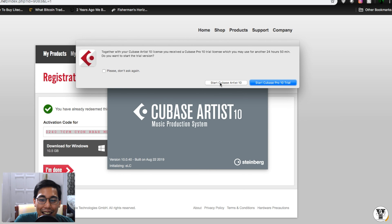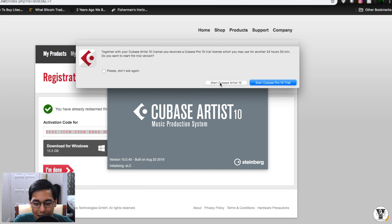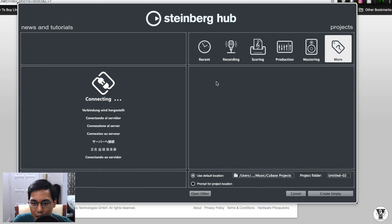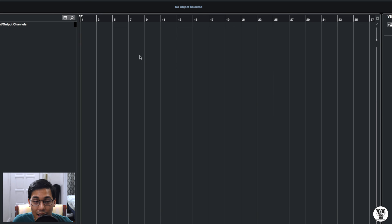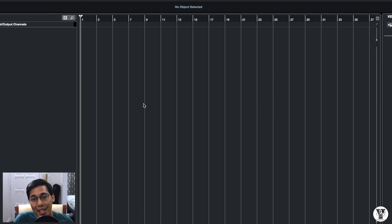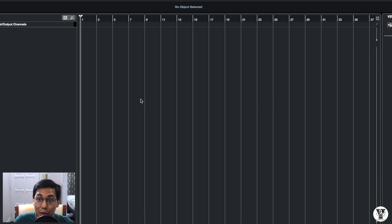Anyway, let's see if I get to open this up. Let's open an empty project. And great. So we properly downloaded and installed Cubase on my computer. So I hope you were able to follow.